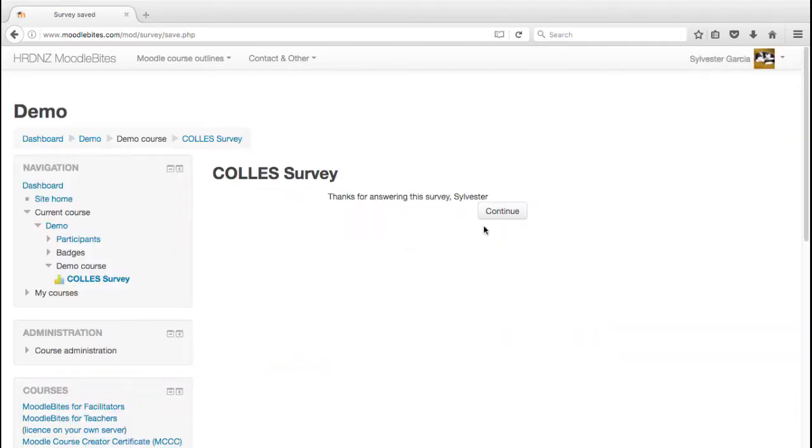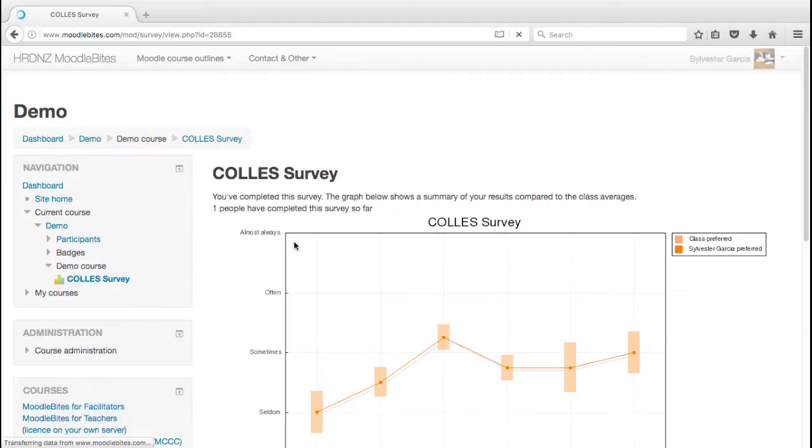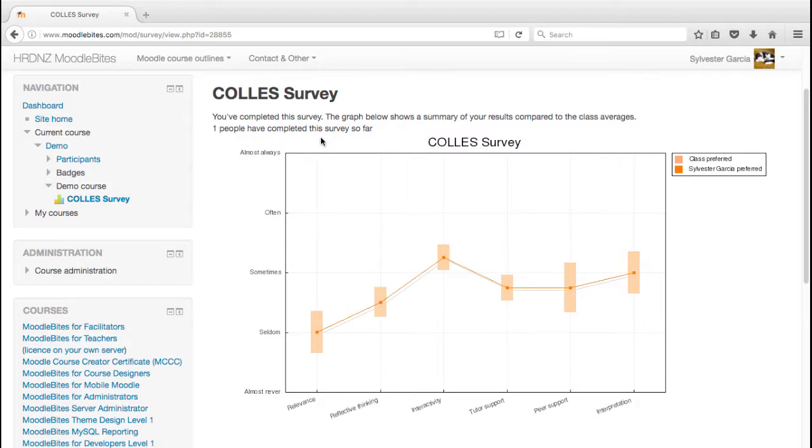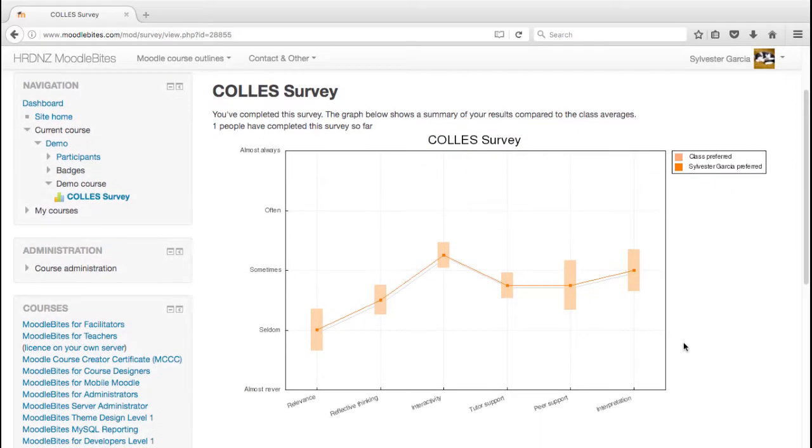Thanks for answering the survey, Sylvester. And as with the other survey types, Sylvester can then click on that to review his own responses. Again, right now, he's the only person that's completed this survey so far, but he will be able to see the average. And clearly at the moment, there's not much of an average in there.